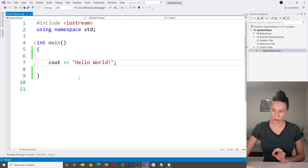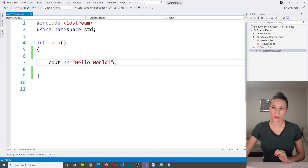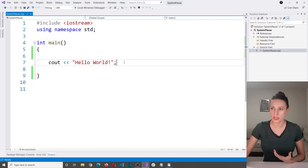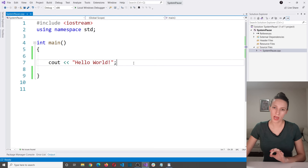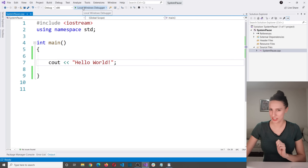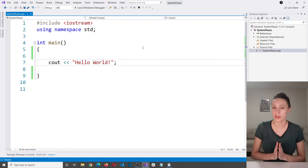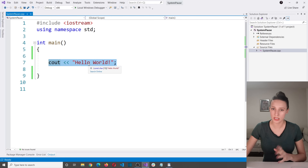If you look at this program here you will notice that there is no system pause command. This is the most simple hello world program that just writes out a message to our console. Let's see what happens if I run this program. Our program started and then it closed very quickly and we were not able to see the output in our console.